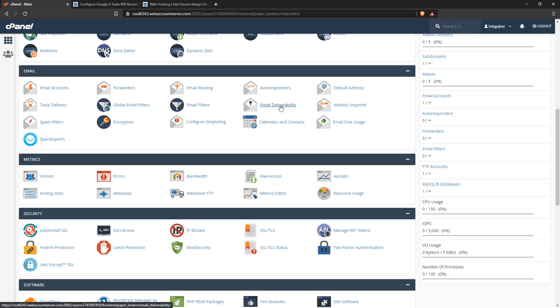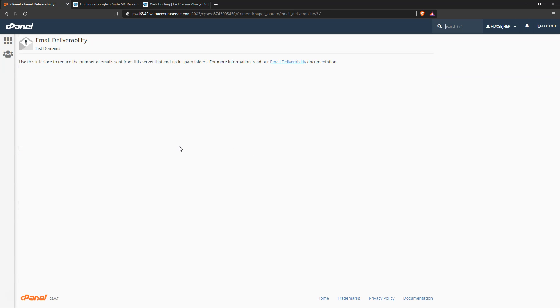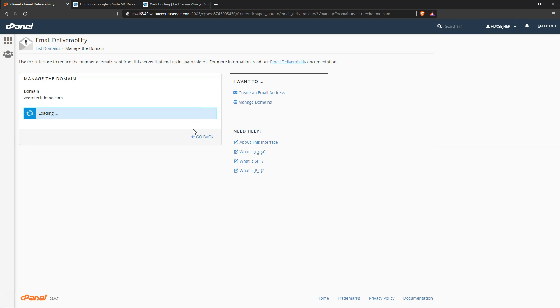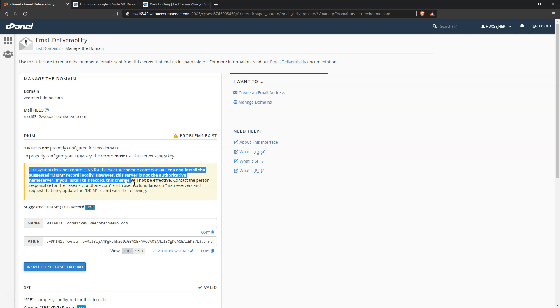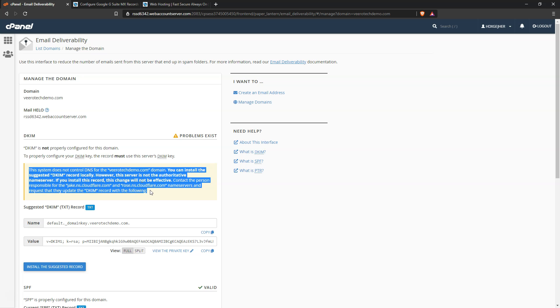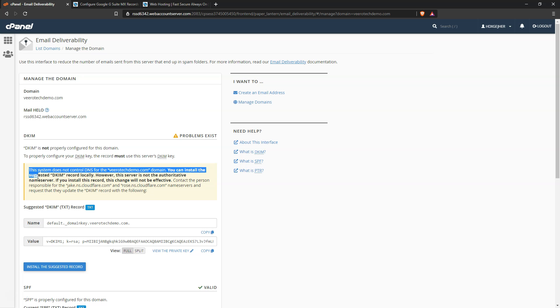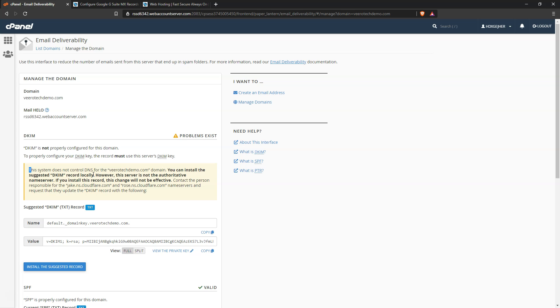We can see here this notice is saying that this system doesn't control the DNS, and this is because we are using Cloudflare. So if you're using a third-party DNS like Cloudflare or similar, you're going to need to copy your records to the provider or modify the records there to begin with.